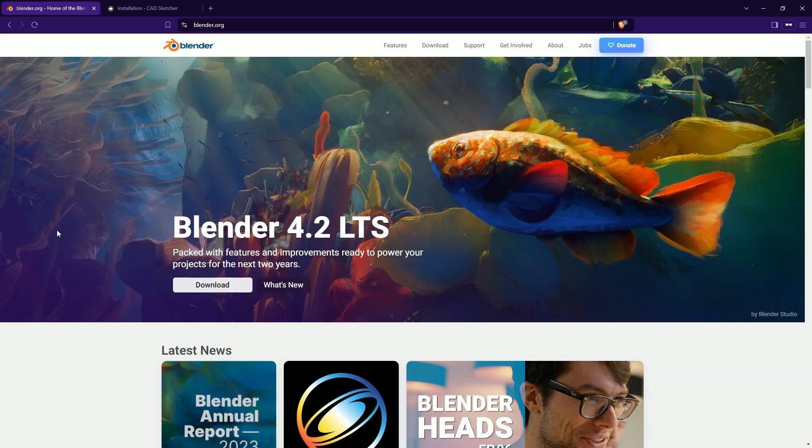I would like to get to know this program and just some time ago a CADSketcher add-on appeared, which introduced CAD capabilities to this program. We have here simply such a CADSketcher in which we create 2D sketches with specific dimensions and based on these sketches we create 3D solids.